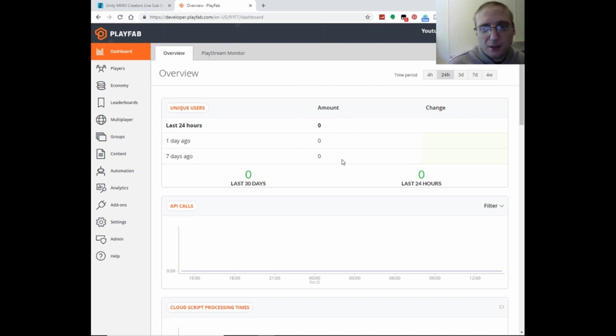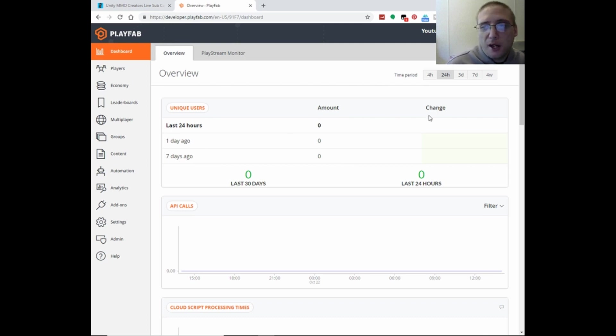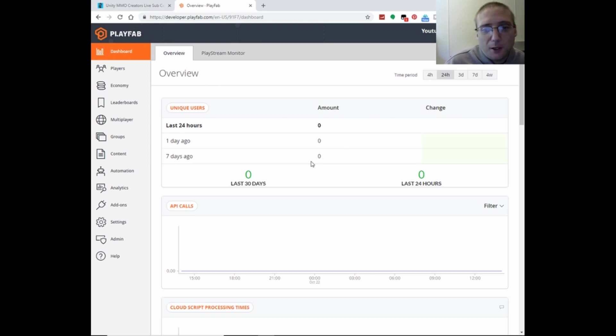With the free version, you are not able to go past seven days. But that gives you seven days worth of data to analyze.